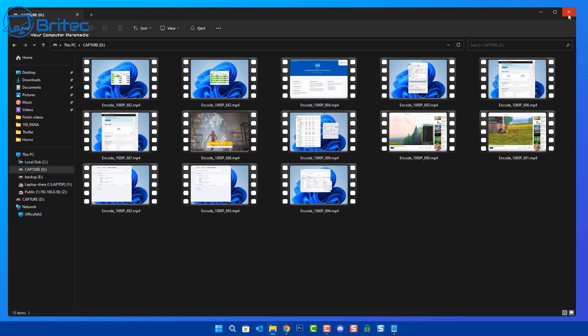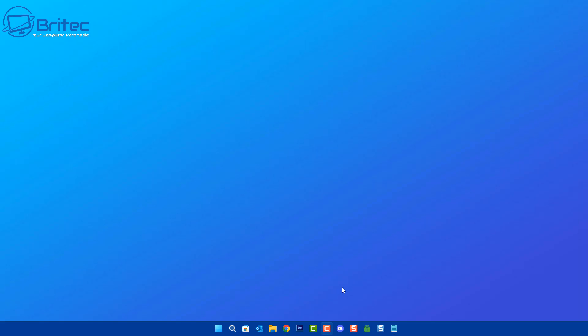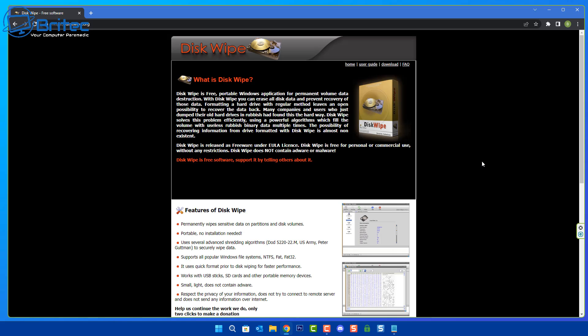I'm going to show you a couple of simple techniques you can use to scrub these drives clean and free up all of the data on that drive so they can't recover it. You can use something free like Disk Wipe. It's been out for quite a while. Disk Wipe is a free portable Windows application for permanent volume data destruction. It's basically going to securely erase all of the data on that drive. I'm going to show you here exactly how you can see data on that drive and how we can quickly erase it.